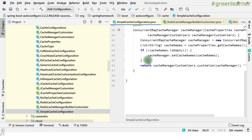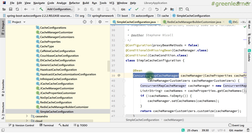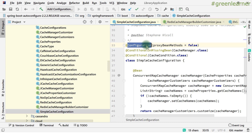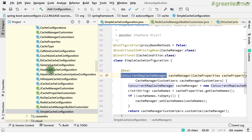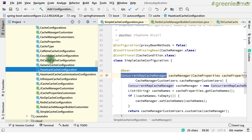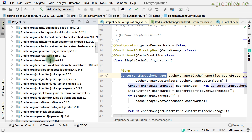The SimpleCache configuration uses ConcurrentMapCacheManager, which you can use without adding any third-party library — it's provided for experimental and development purposes only. If you want to use Hazelcast, EhCache, or any other provider, you need to add that specific library as a dependency in build.gradle.